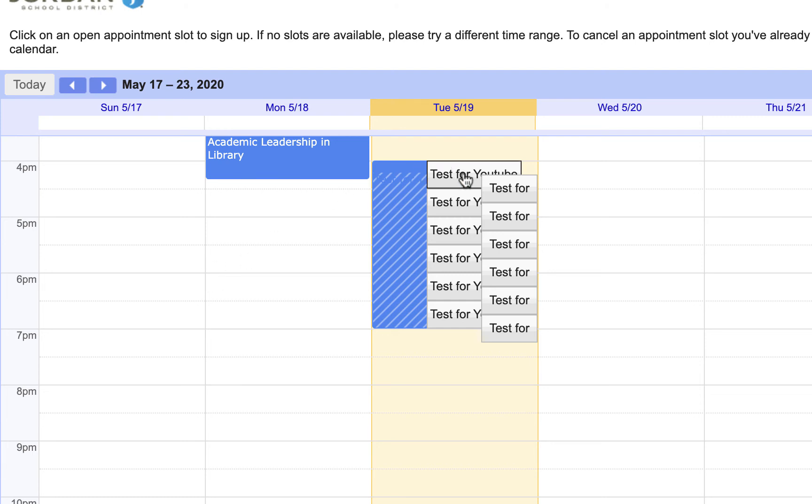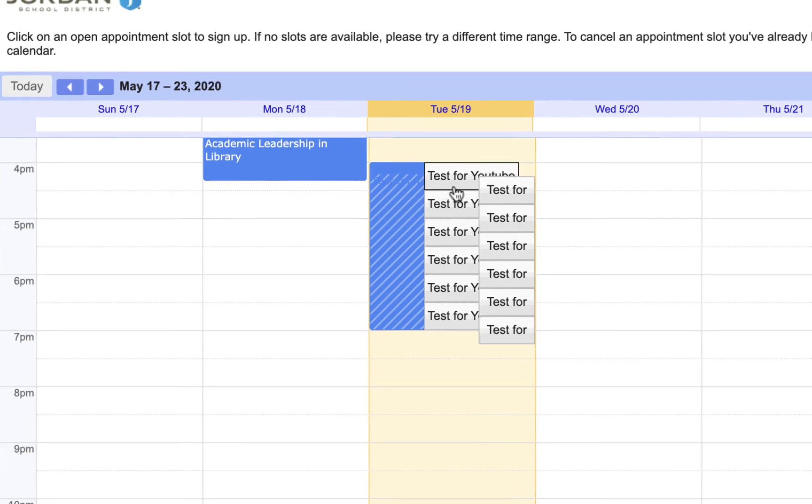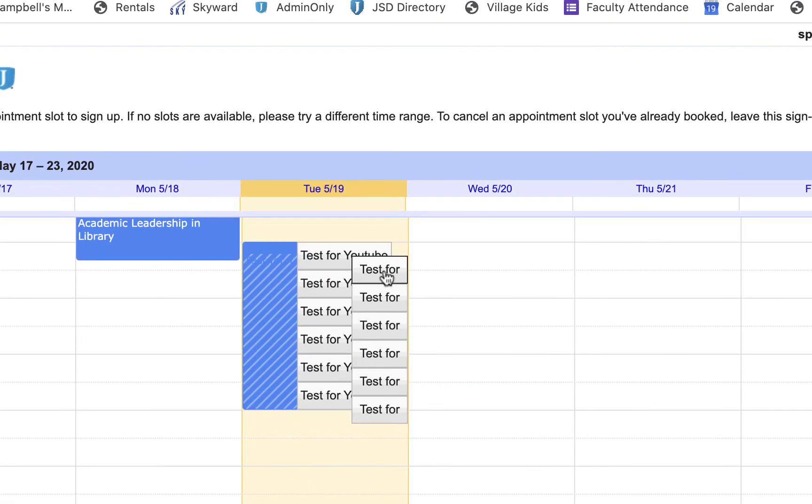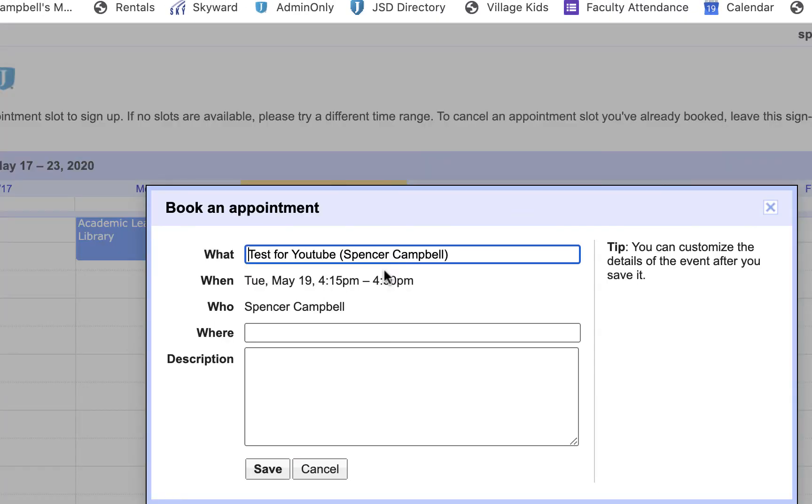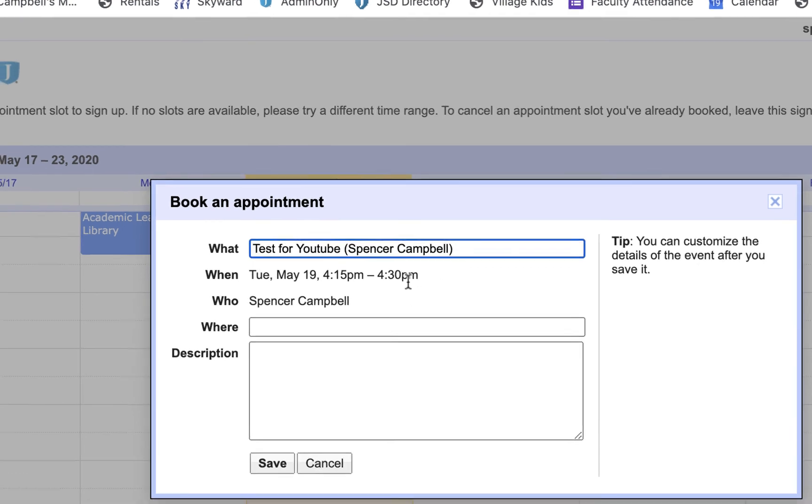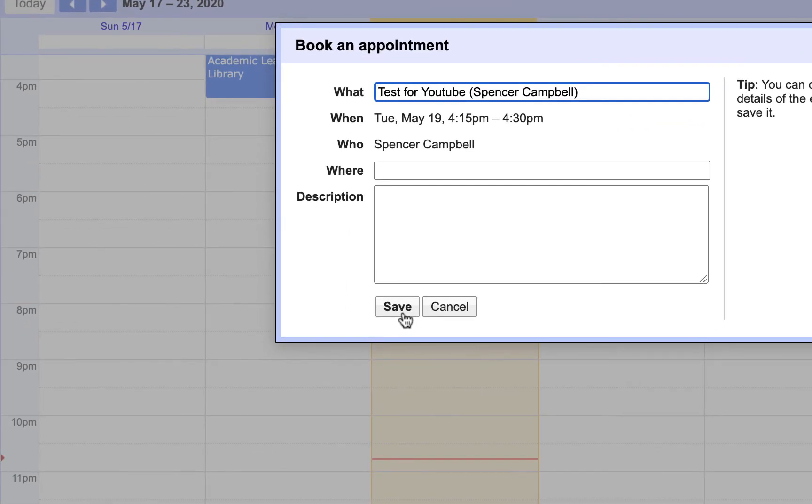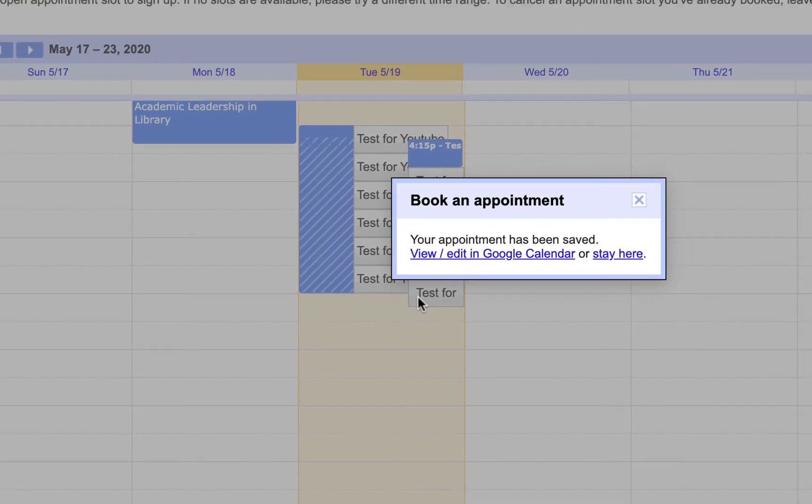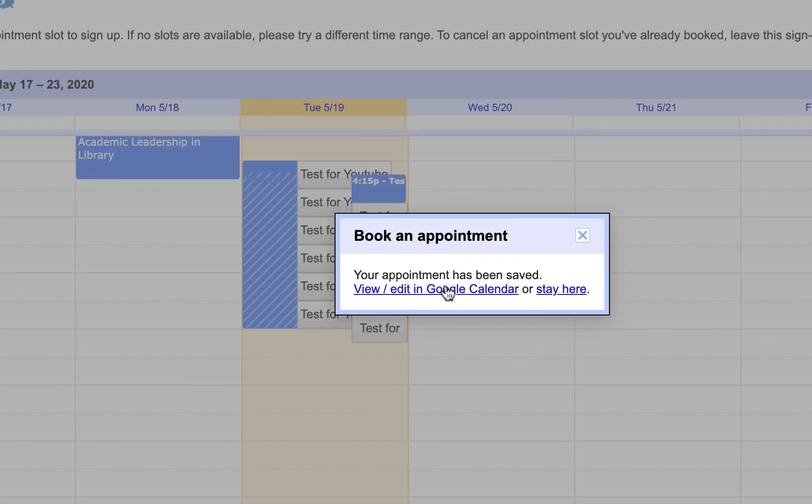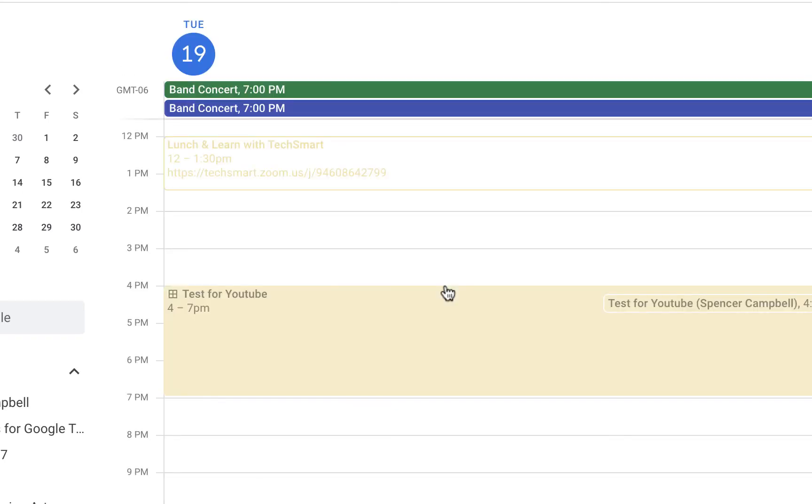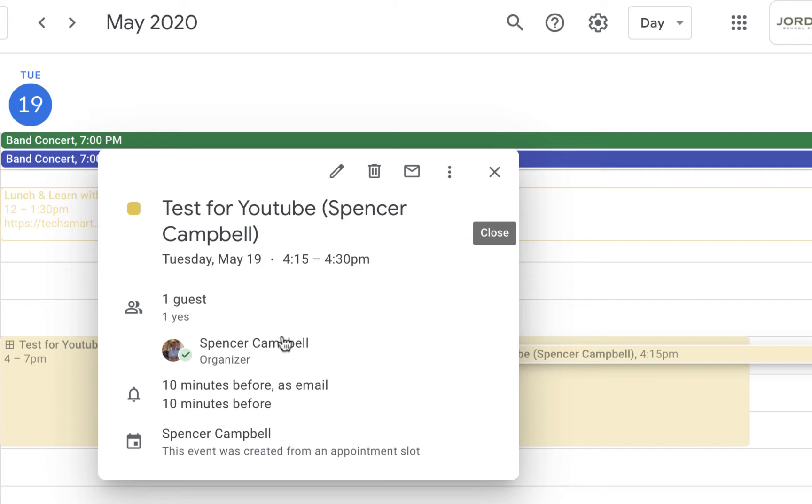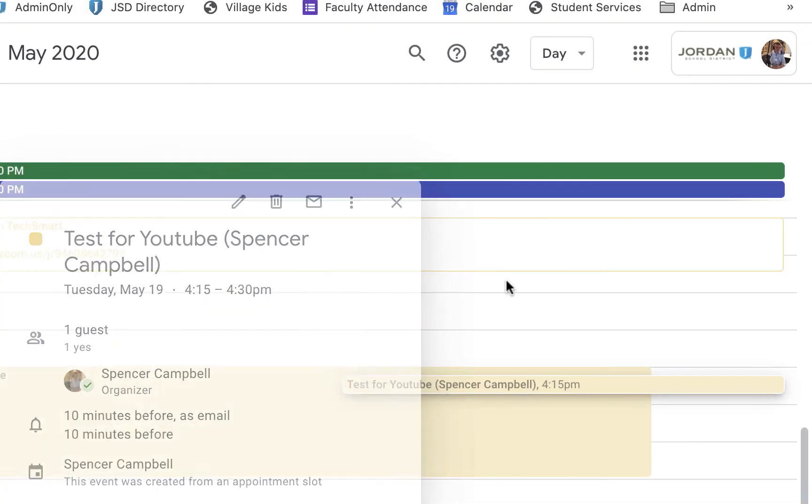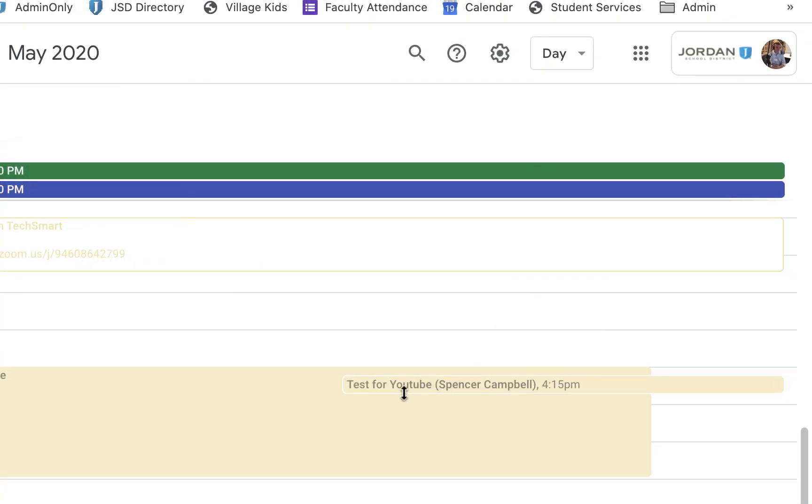You can see here I have these time slots in 15-minute increments. When a person signs up, this is the time slot they're going to sign out for. I'm signing up for the 4:15 to 4:30 PM one.